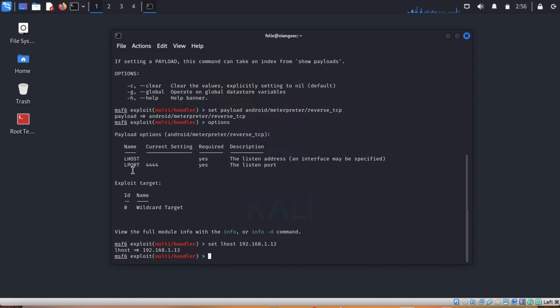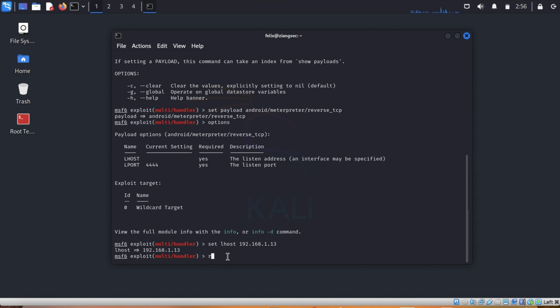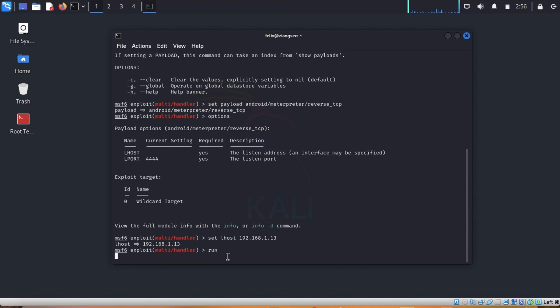For the LPORT — if you remember we used 4444 when we created the APK using MSF Venom — so that stays. Now we will type run and press Enter.